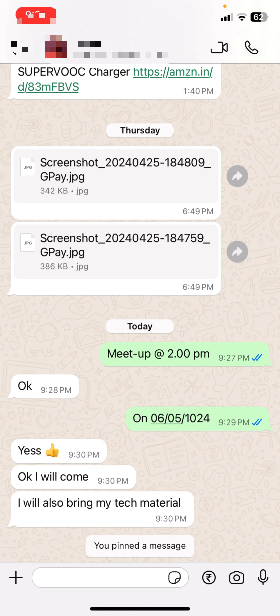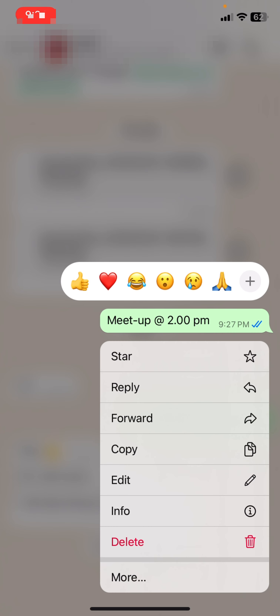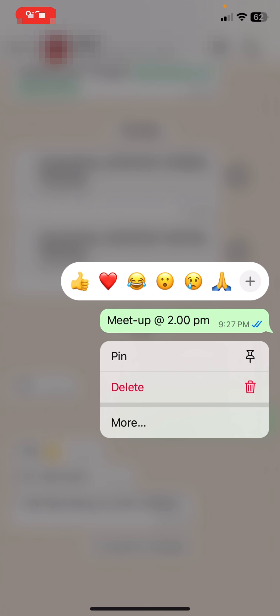If you want to pin any important message to the top of your WhatsApp chat, just tap and hold the message which you want to pin. Then at the top you will get the pin option. If you don't find the pin option there, tap on 'More' — under 'More' you will find the pin option. Just tap on the pin.